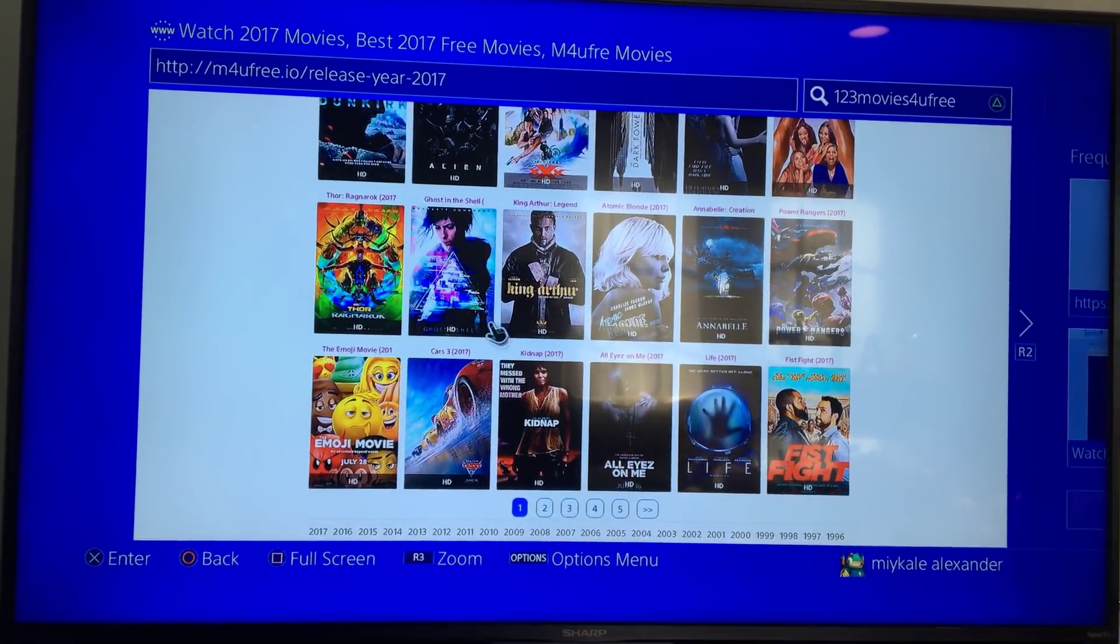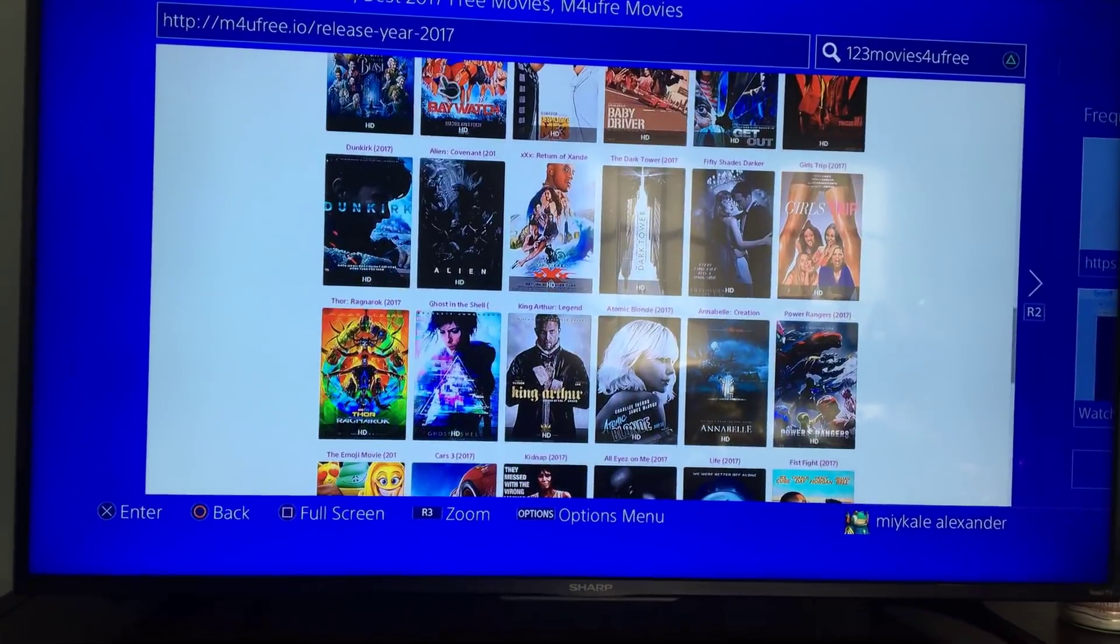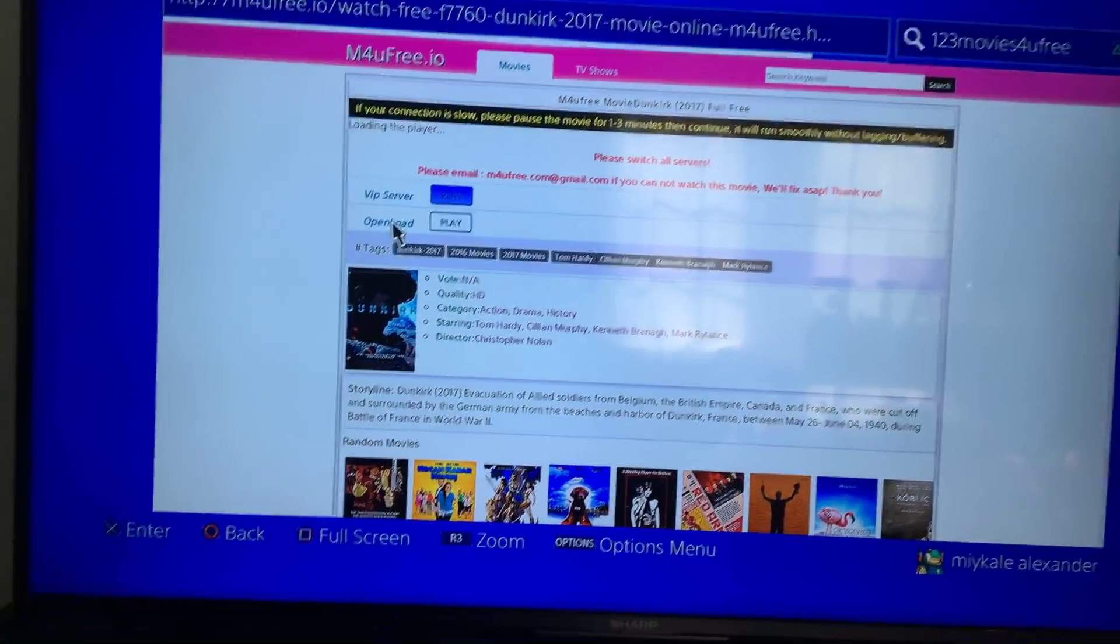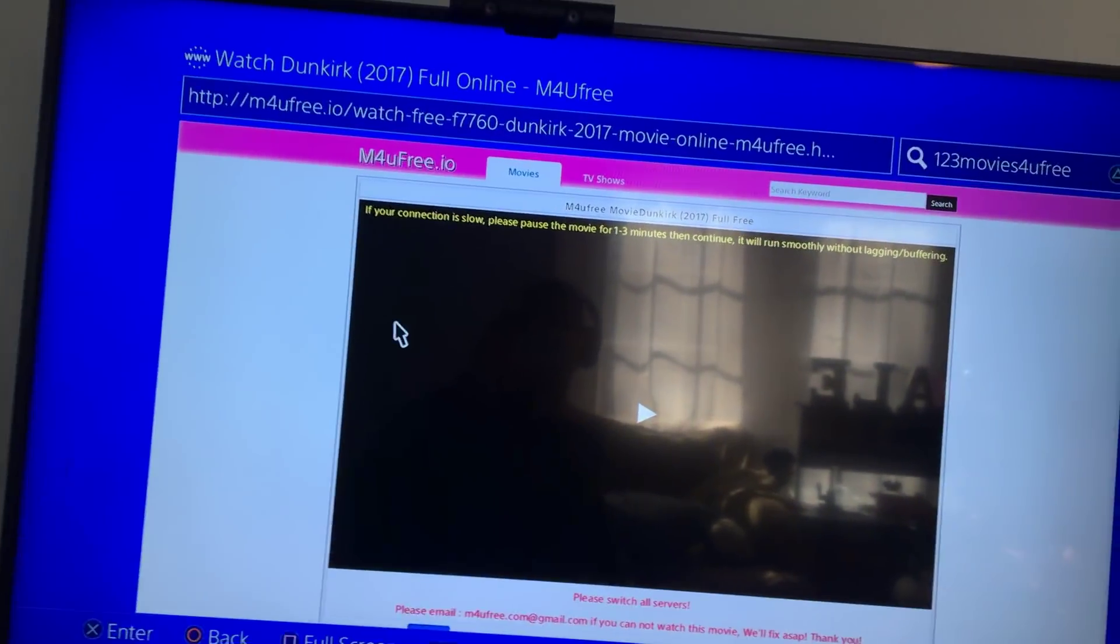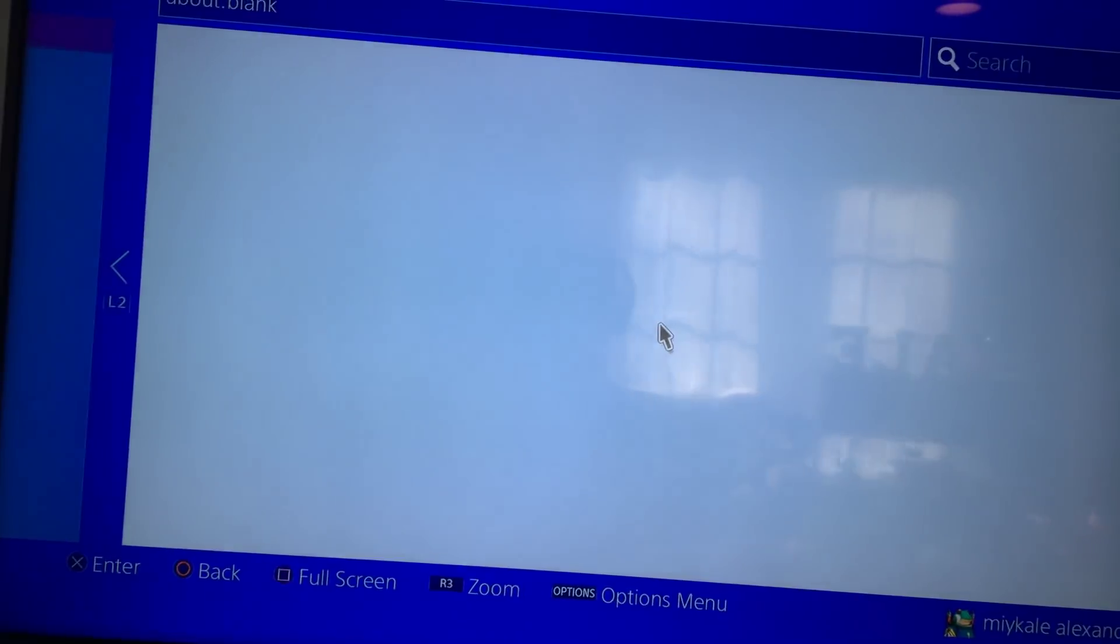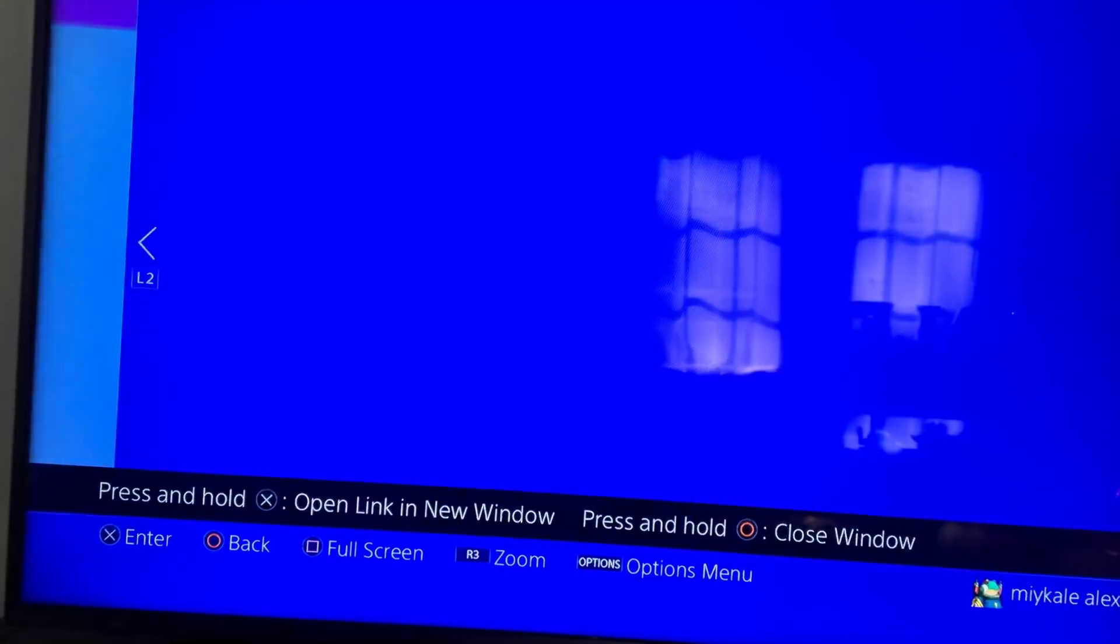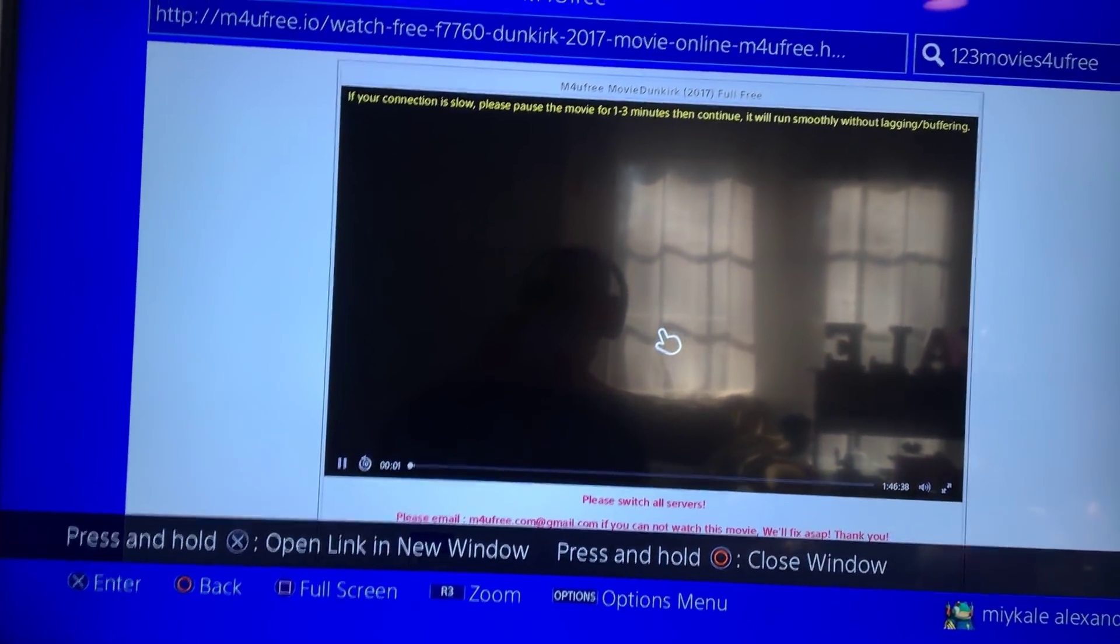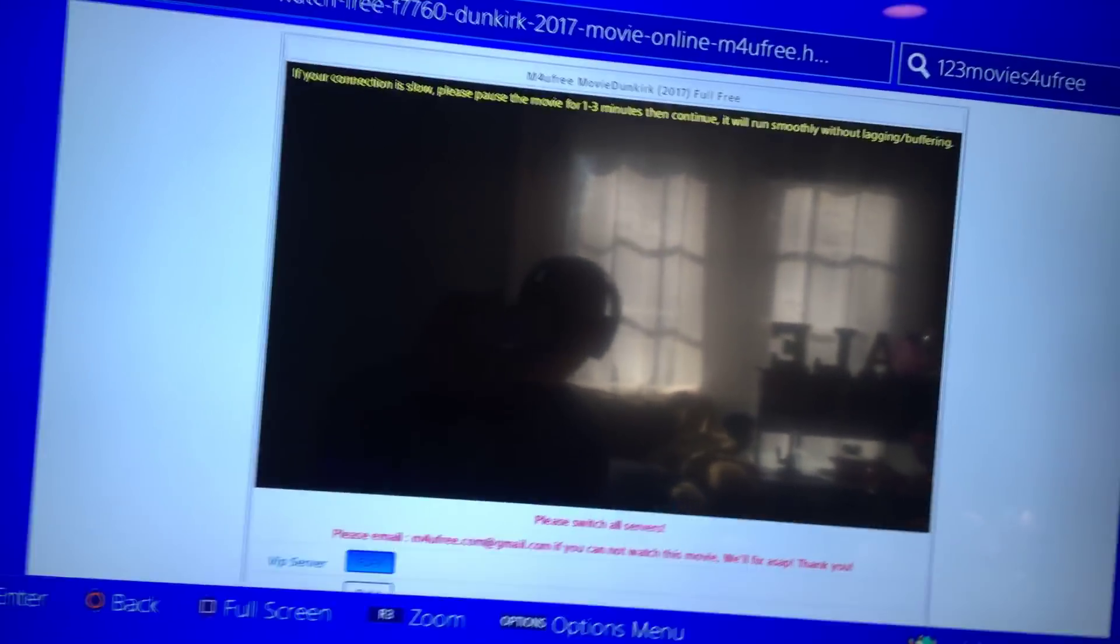And just click any movie. I'm just gonna click Dunkirk. All right, so all you gotta do is click this one, then you gotta close the window that loads, then you click again, then it should load in. There we go.